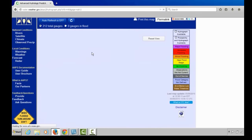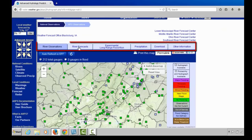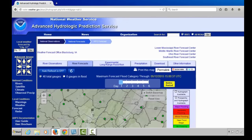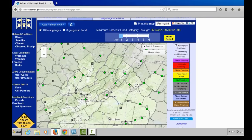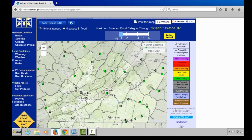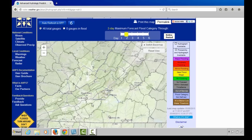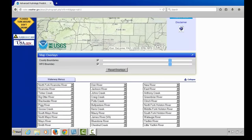The River Forecast tab shows you at a glance if flooding is expected over the next six days, and you can look at this day by day. For the entire period we see everything in green, meaning no flooding. The day two flooding outlook shows no flooding expected, and so forth for the next six days.